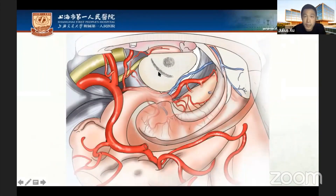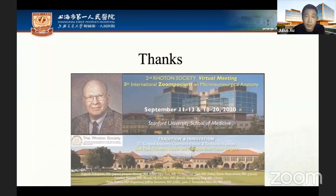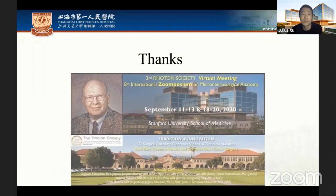We also provided an illustration of the complete vascularization of the hippocampus. Thank you all for your attention, and I send my best wishes to this conference. Thanks, Professor Miranda.